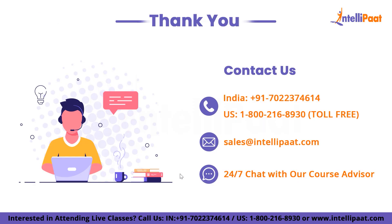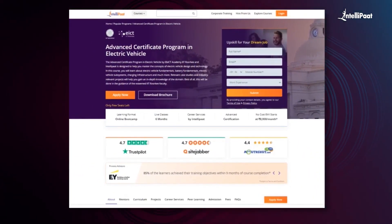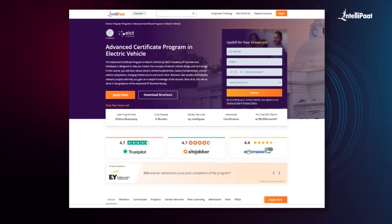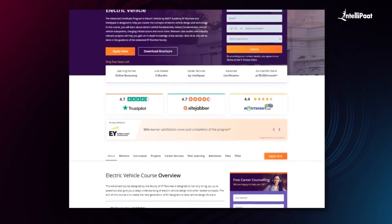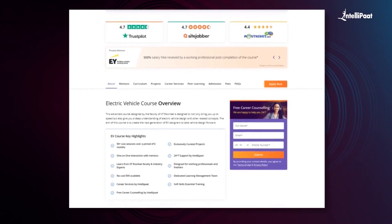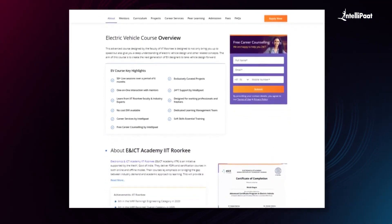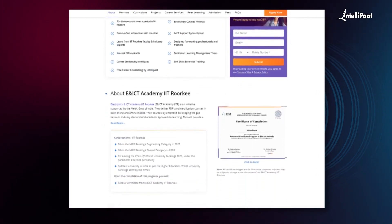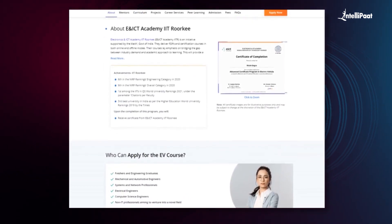That was all for today's video. Thank you for watching this video on KTR V6. Intellipart offers an electric vehicle course in collaboration with IIT Roorkee. Through this advanced course created by IIT Roorkee faculty, you will deepen your understanding of electric vehicle design. We have already helped thousands of professionals make successful career transitions to the EV industry — check out their testimonials on our Achievers channel, linked in the description below.